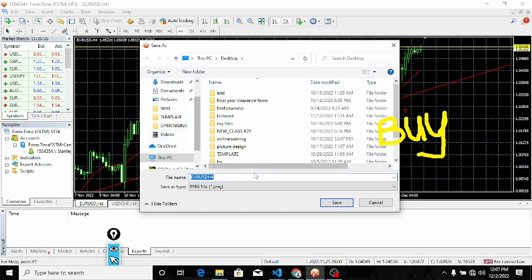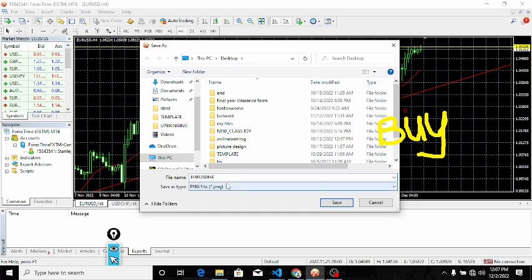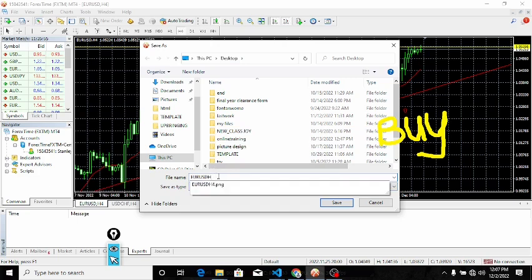I will name it as Euro USD four hours chart. I'll just leave it like that. Otherwise, you can just type and then name it whatever you want.